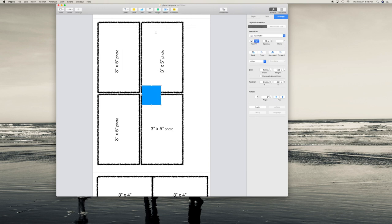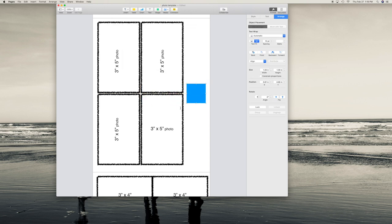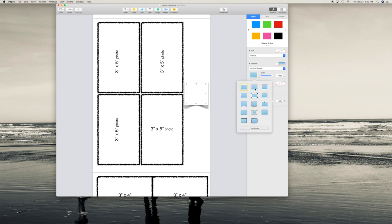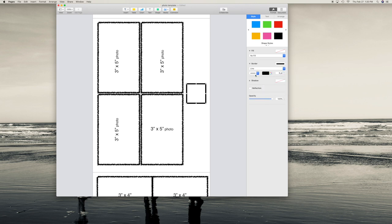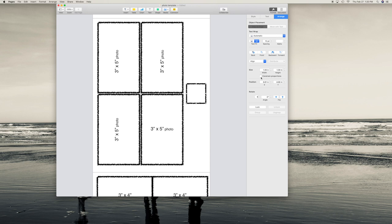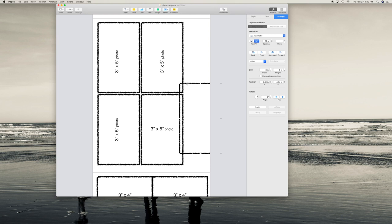To create a box in Pages, I start with a shape, set it to no fill, and change the border style. Instead of a picture frame, I use a line border with a rough, chalk-like edge. In the Arrange tab, I change the size of the shape to match the photo I need — 3x5, 3x4, 4x6, and so on — and I fit as many as I can onto an 8.5x11 page and print them out.